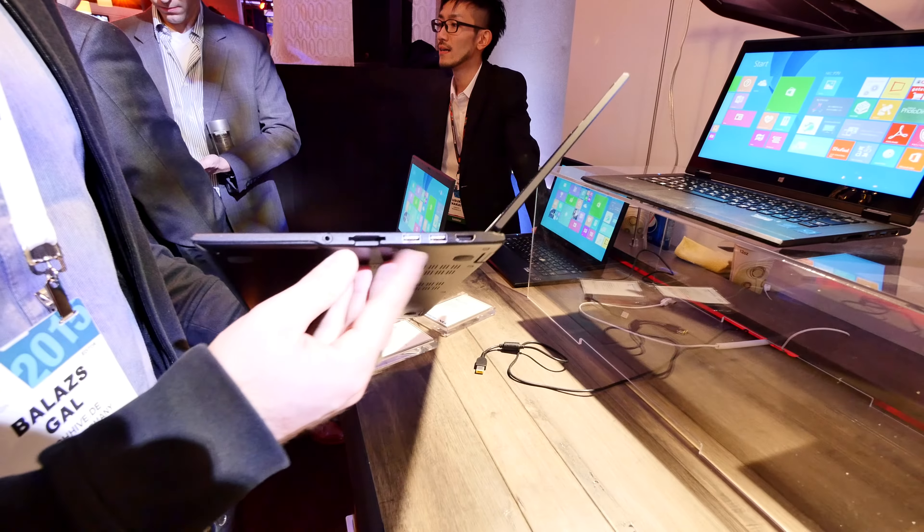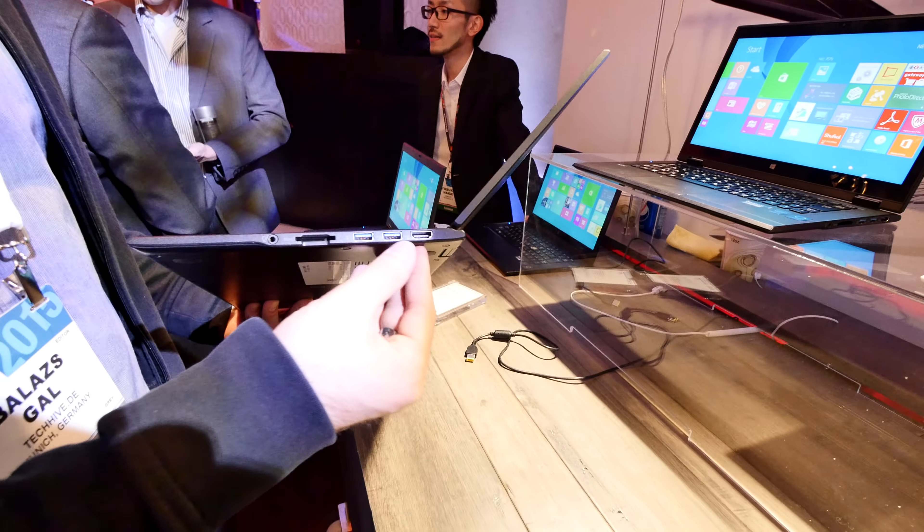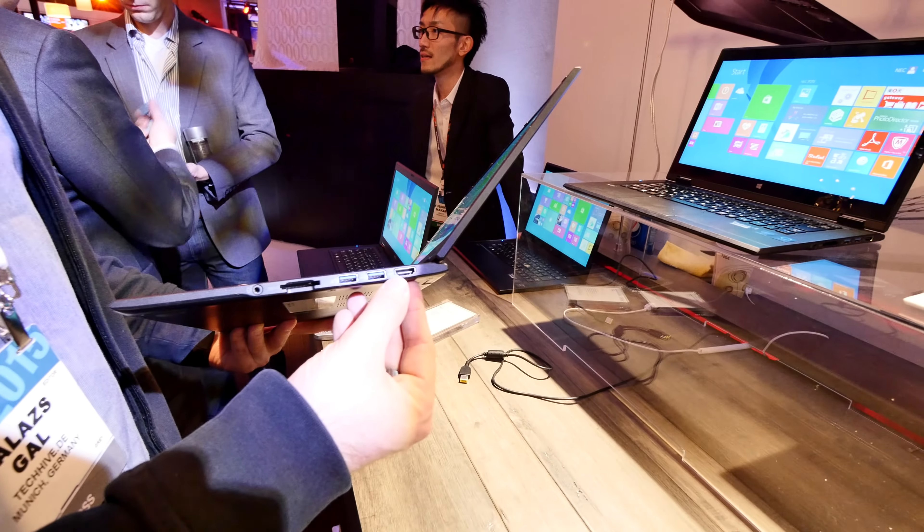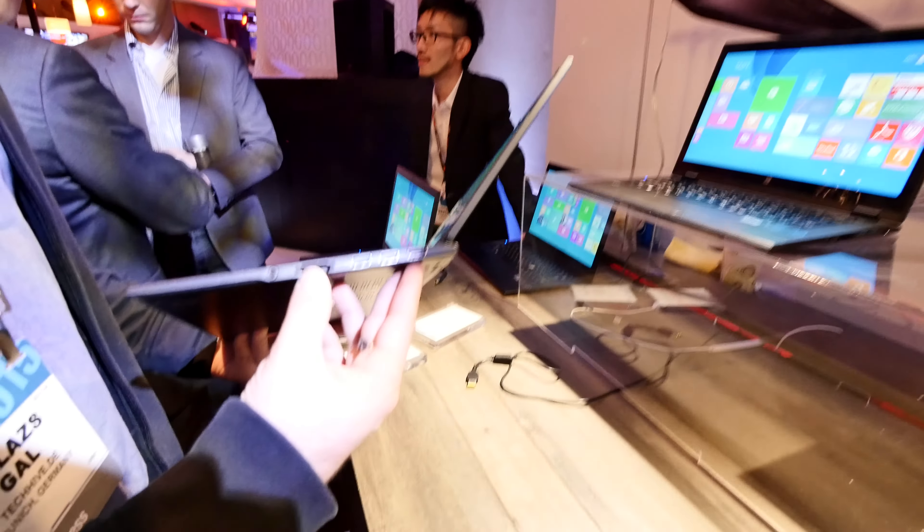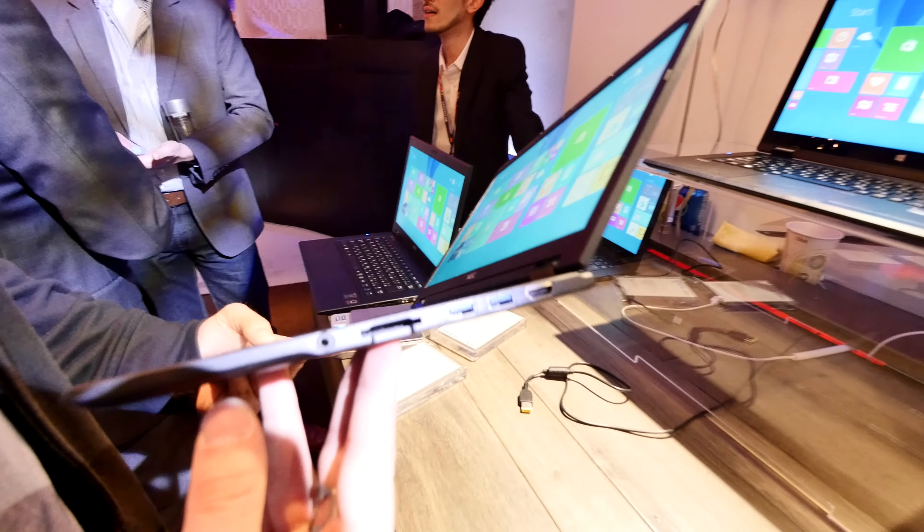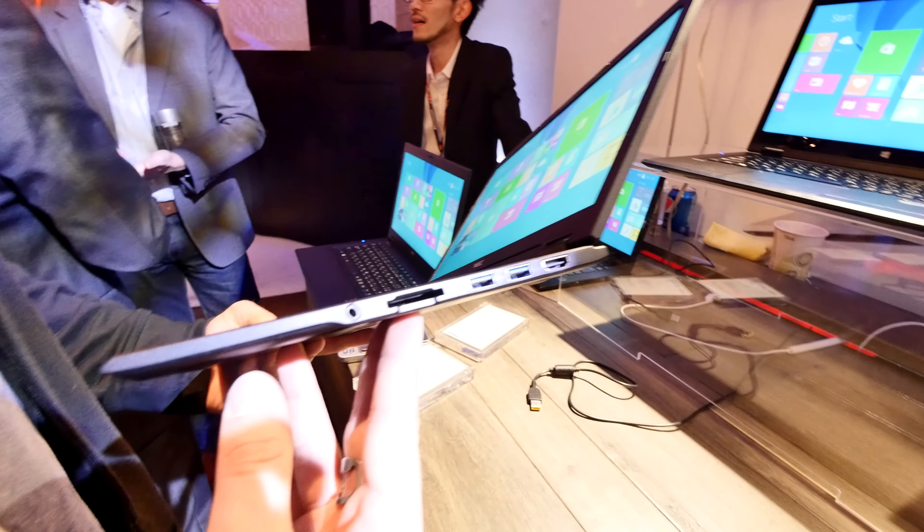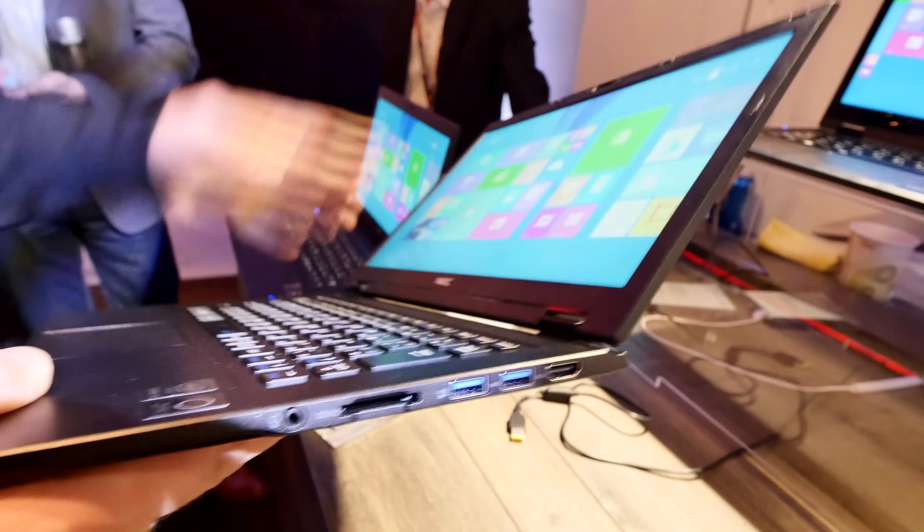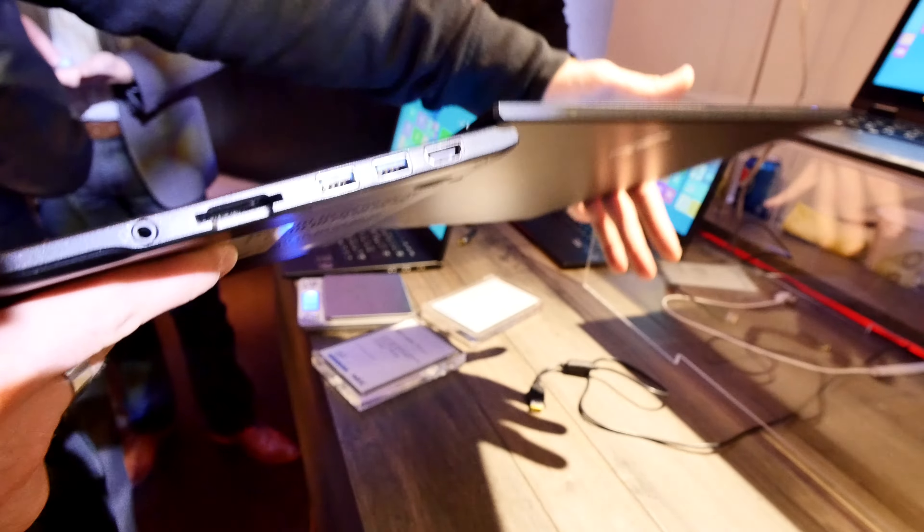We have USB 3.0, HDMI, SD card reader, and headphone support so you can use it for anything you want in everyday use. You can tilt back the display 180 degrees which is quite amazing.